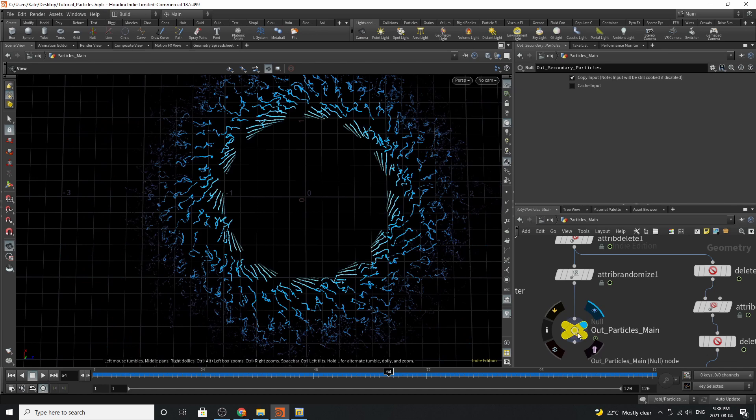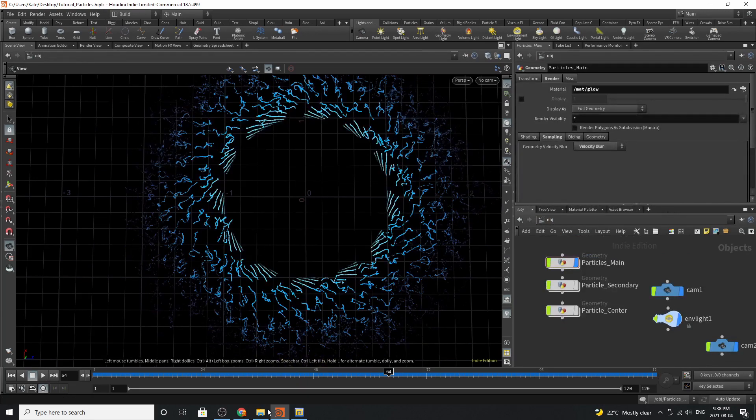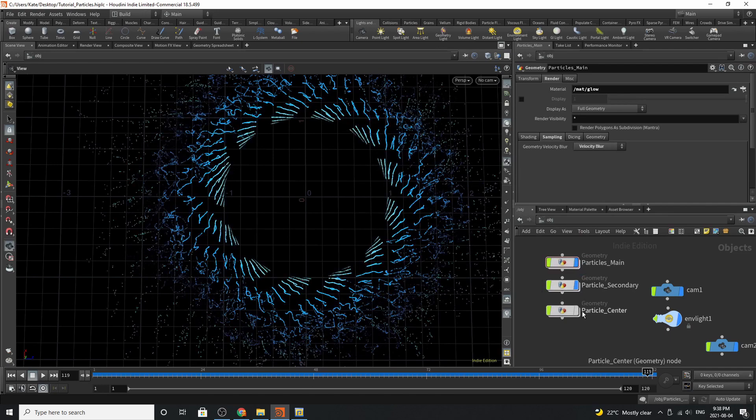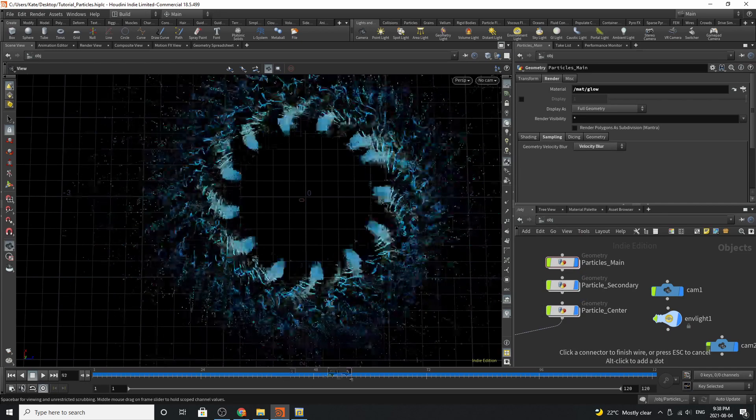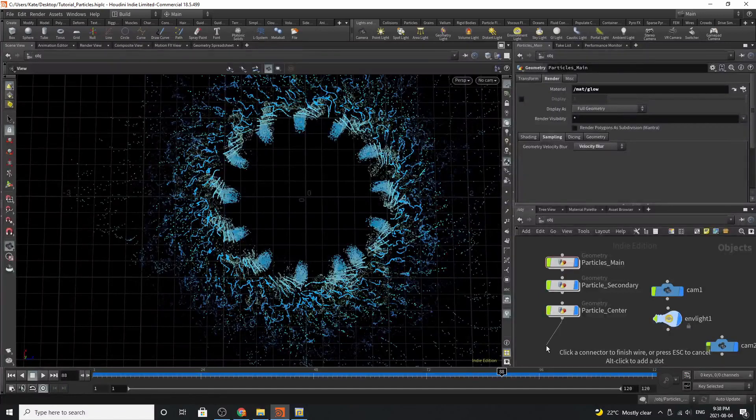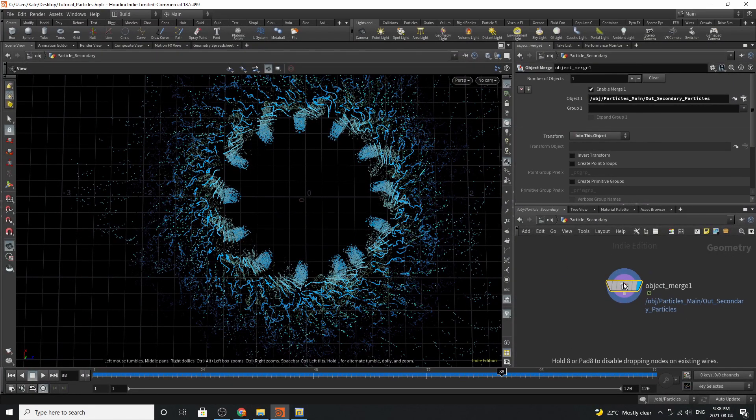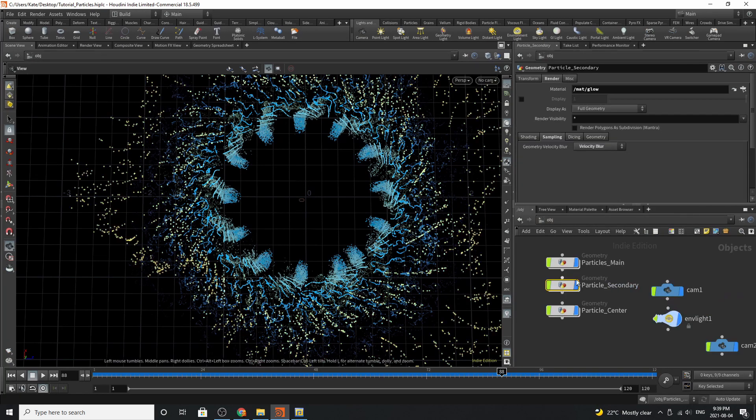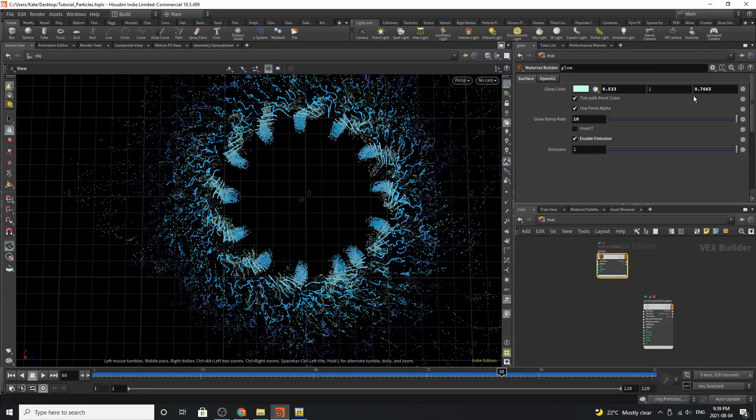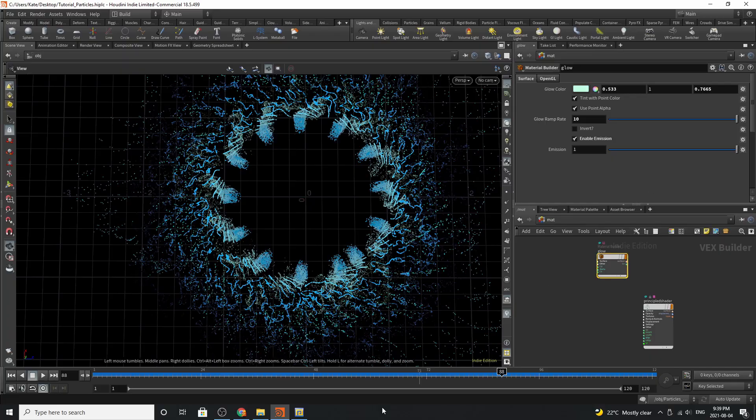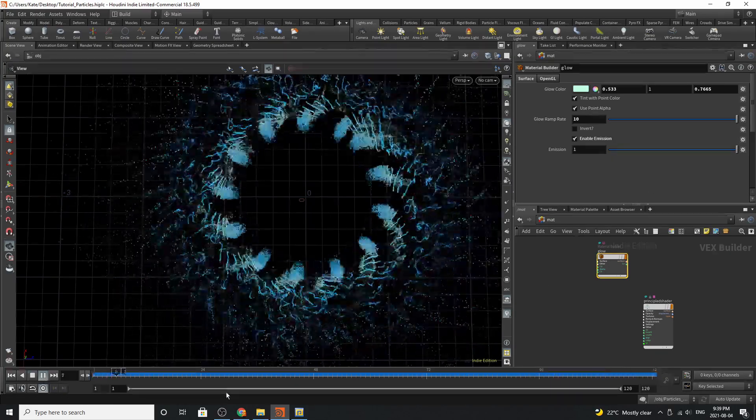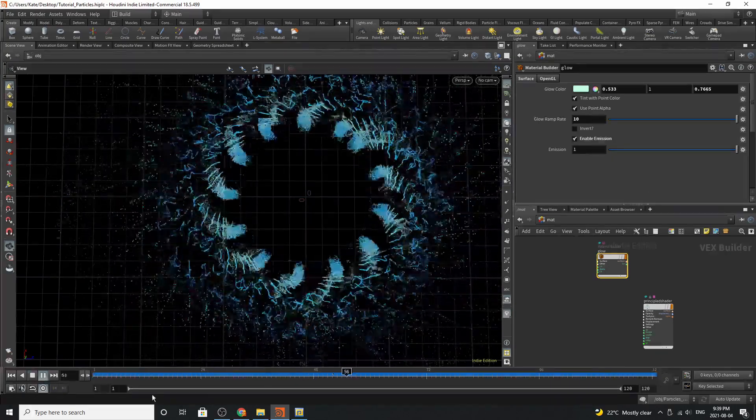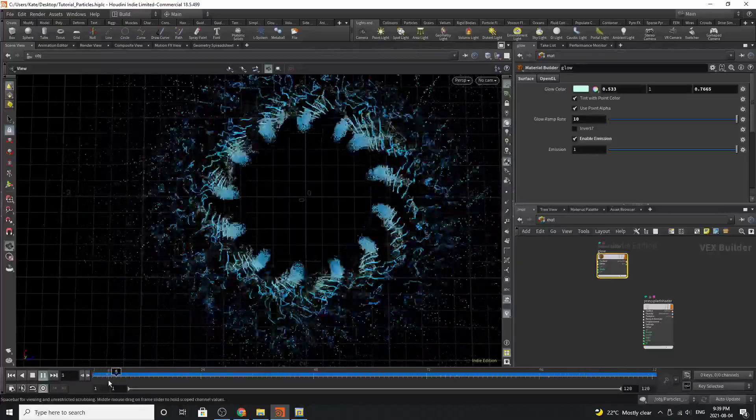So jumping back over here you can see that our main setup is all good to go and if we turn these on we can see the other two particle systems. All these are doing is bringing them in so they have an object merge they're transforming into this object and they're grabbing our outputs. You'll notice that all of these have a glow material on them. On the glow material all I've done is choose a color that I like glow ramp rates and enable the emission. And that's pretty much it. And that's how you create this little spirally pinwheel effect and I hope you enjoyed it. I'll see you in the next tutorial. Bye!